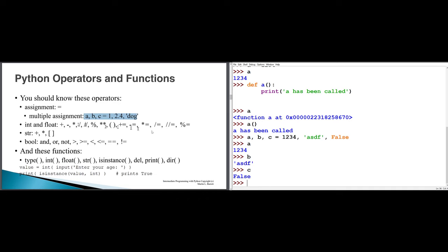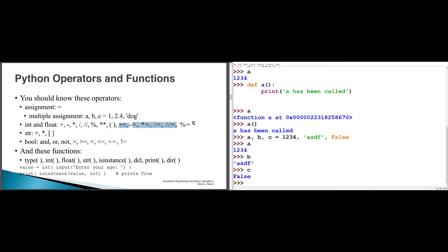For arithmetic, we have addition, subtraction, multiplication, ordinary division, floor division, modulus, and exponent. We can also use parentheses for grouping to change the order of evaluation. We have assignment operators like plus-gets, minus-gets, times-gets, and so on. Note that star-star-gets is also usable even though it's not in this list.